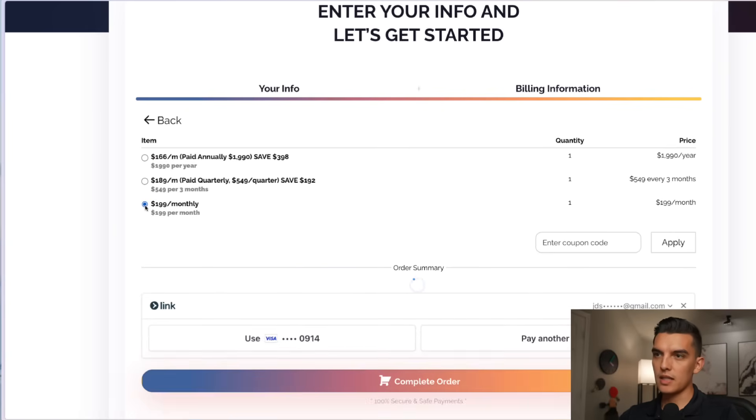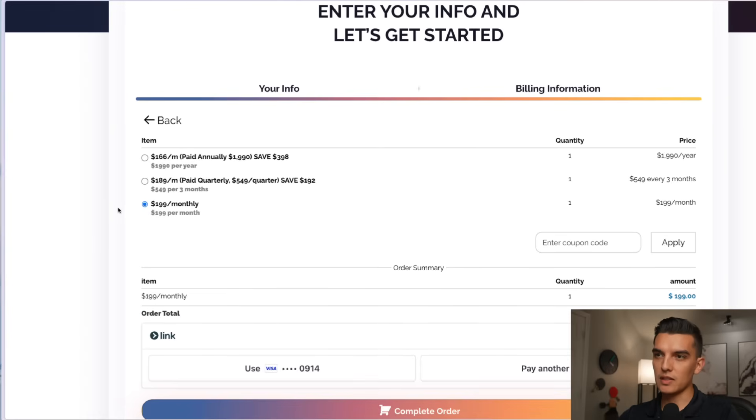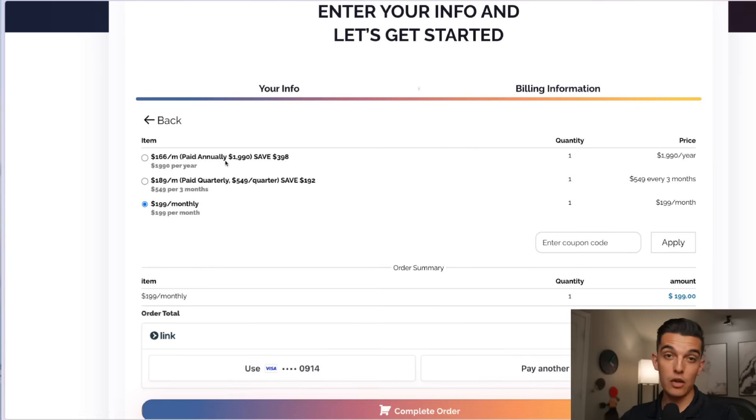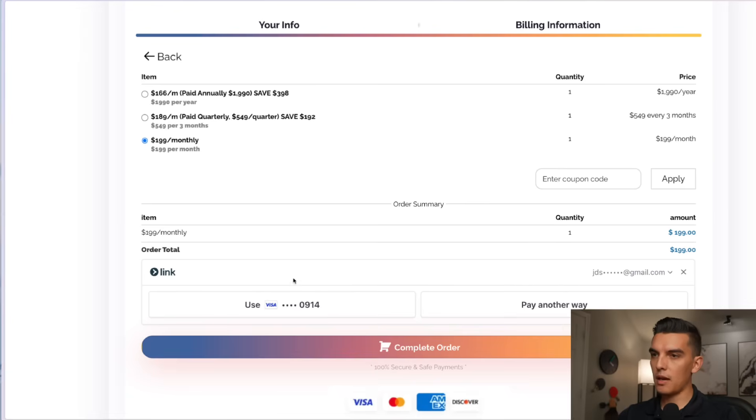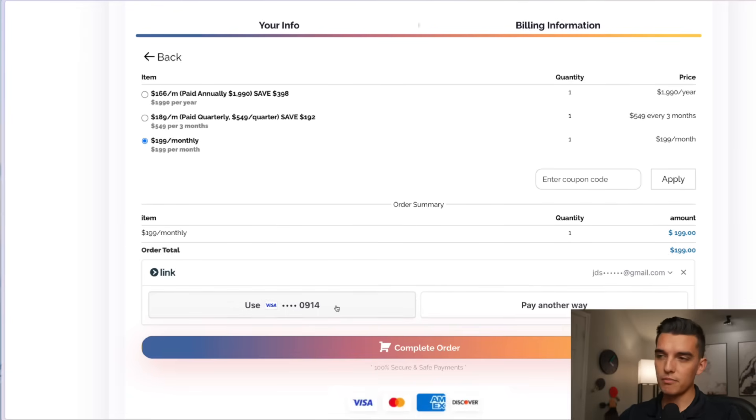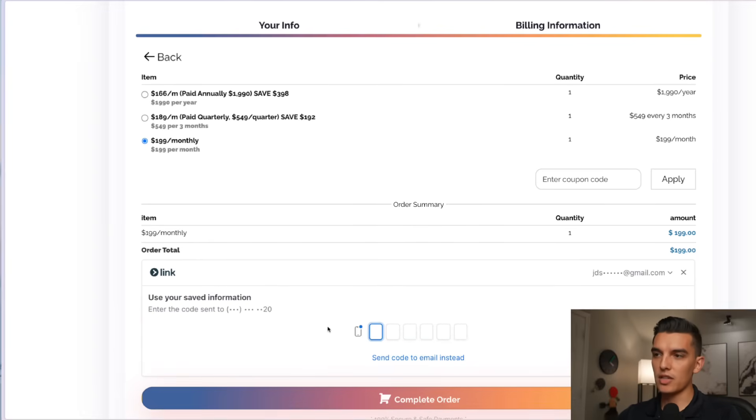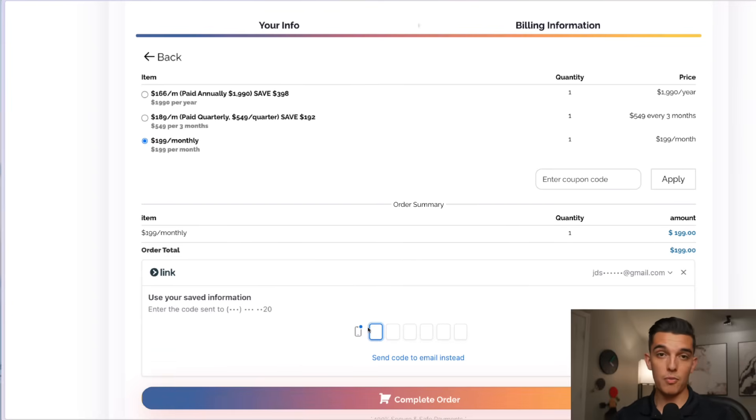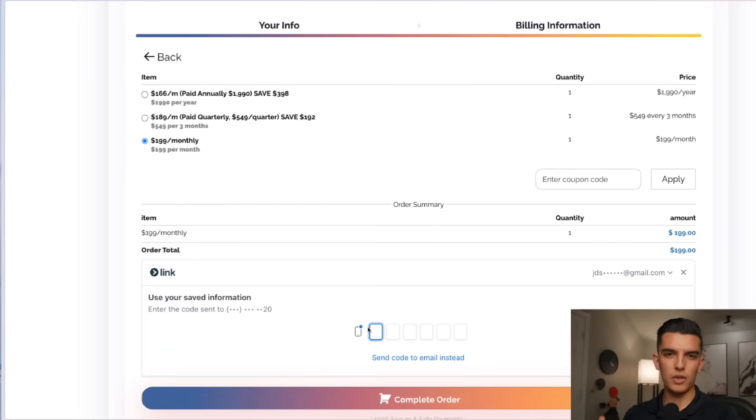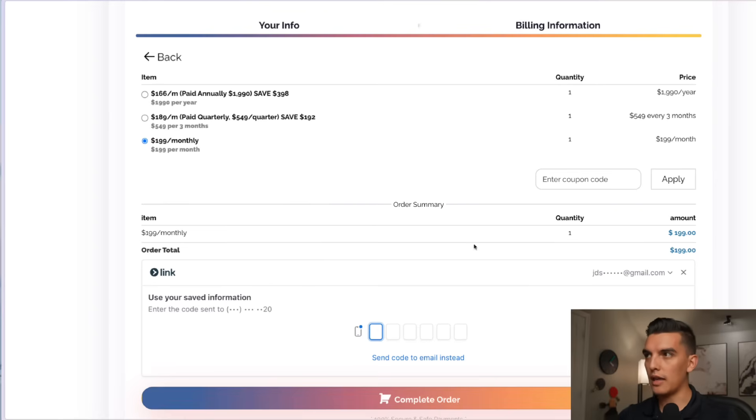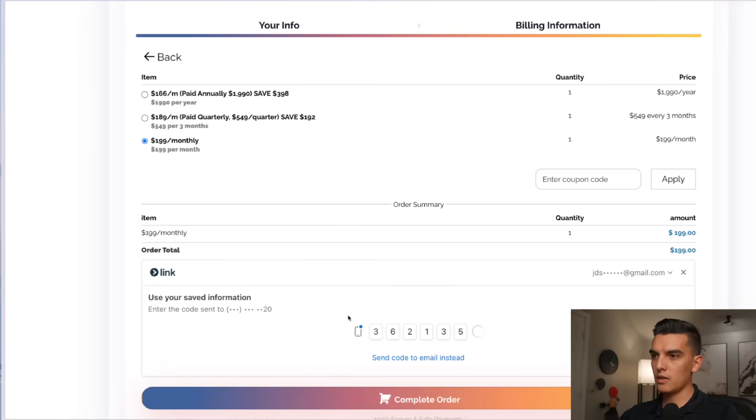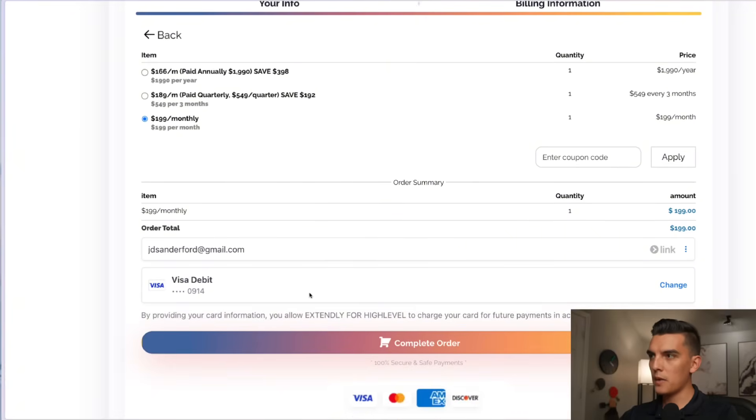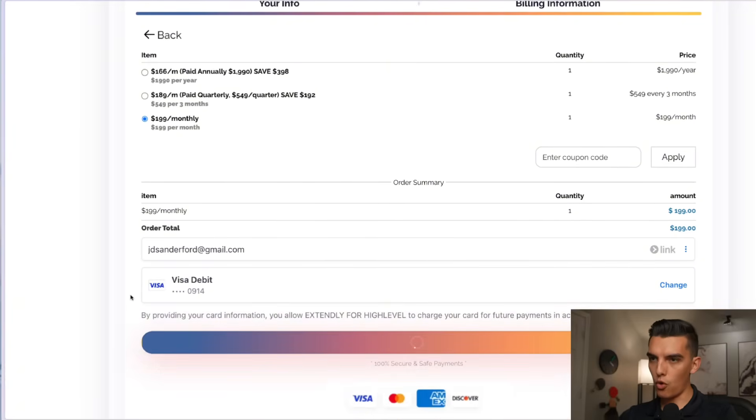For the sake of this video I'm just going to go ahead and click on that $199 per month. Of course you're getting the savings of the $166 per month when you sign up for the annual plan. I can go ahead and use the card that I have saved here on file. In your case you may actually have to enter in your card information. I'll go ahead and enter in the code that I have associated with link and then I can come in here and complete this order.